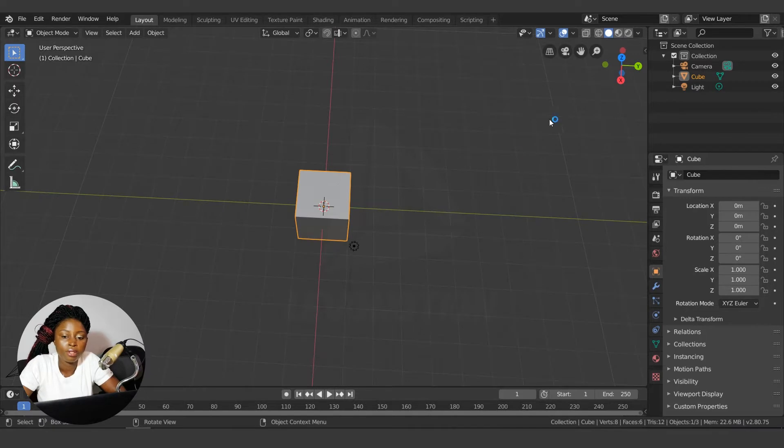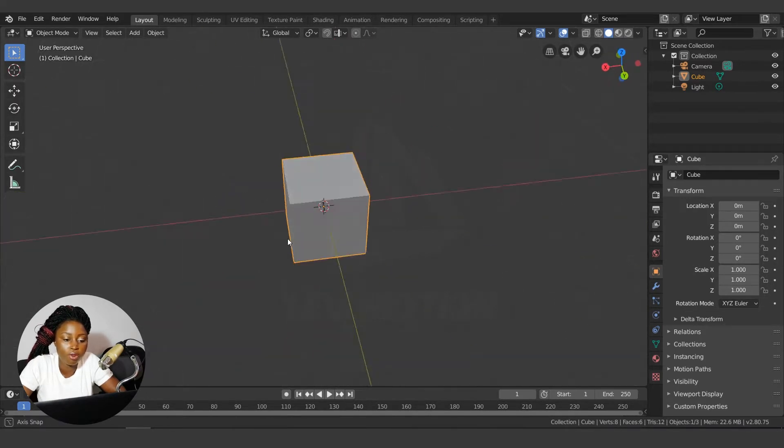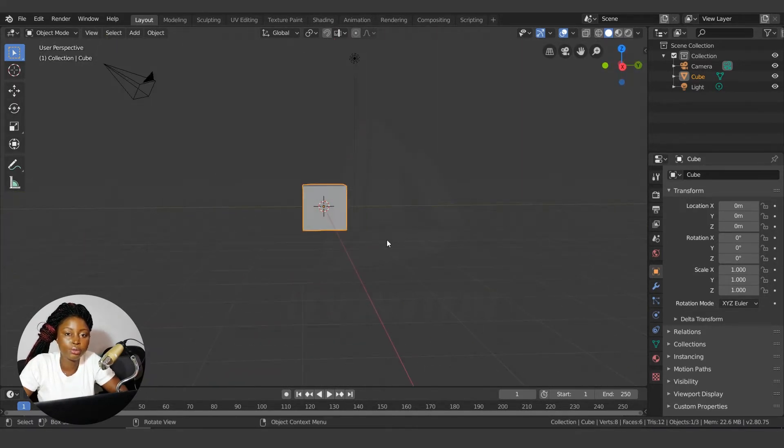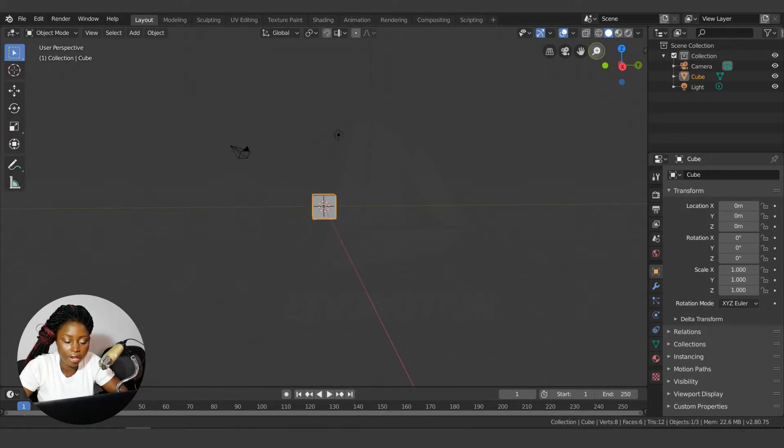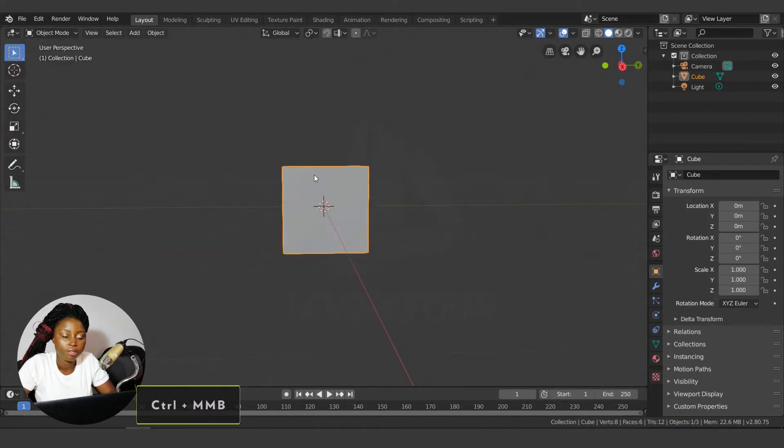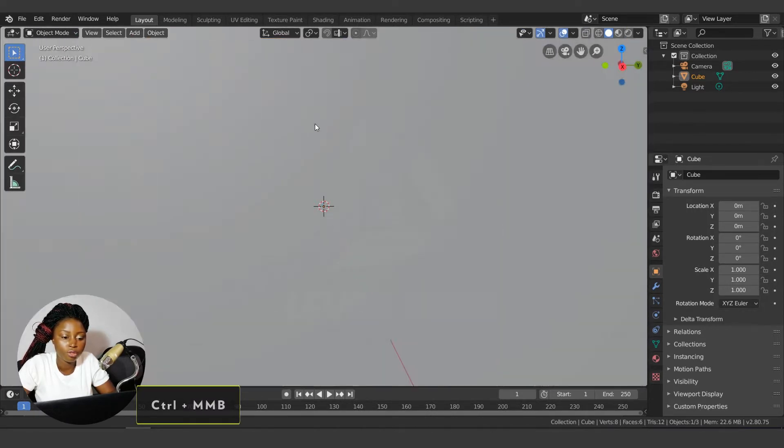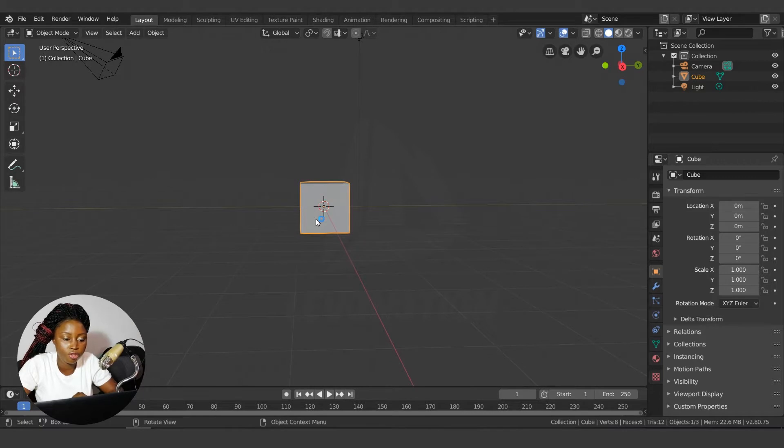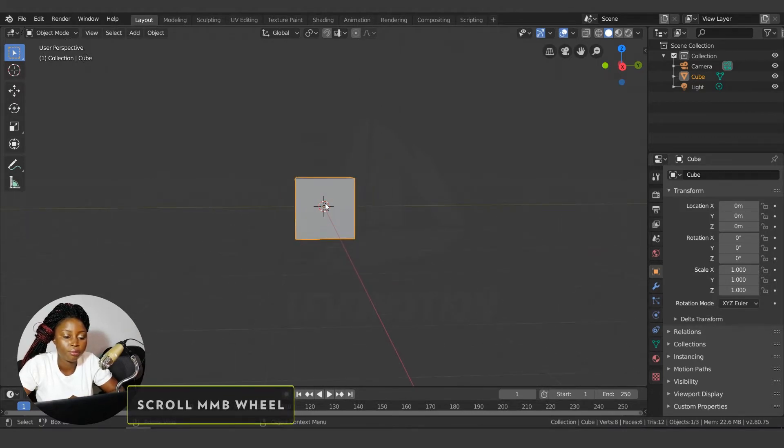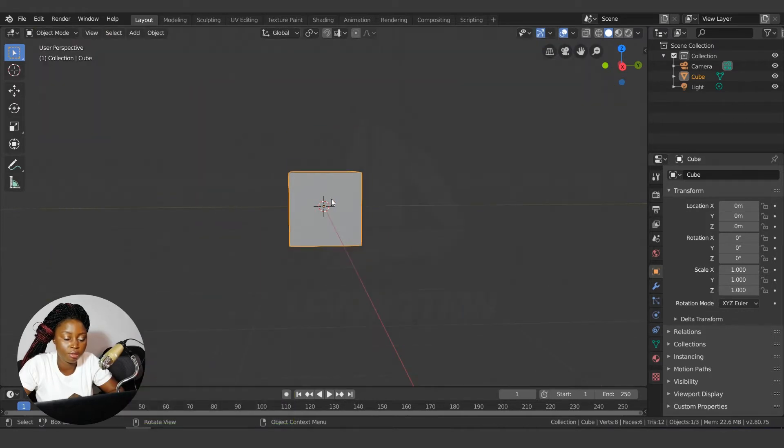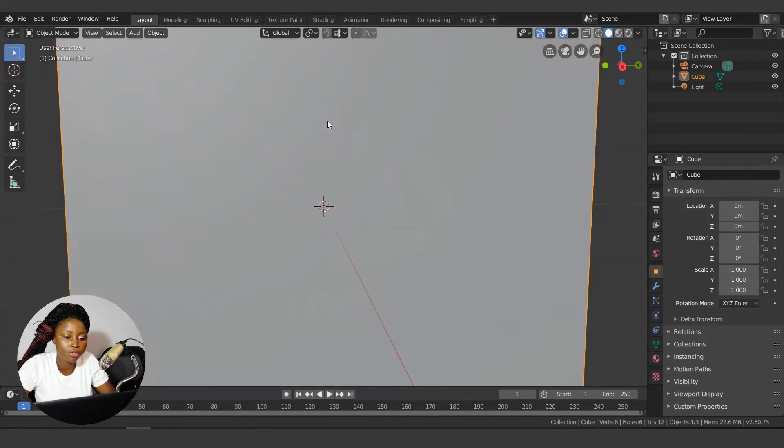To zoom in and out, you can use this button here, or you hold down Ctrl and middle click to zoom in and out, or you use your scroll wheel. Ctrl and middle click to zoom in and out, scroll wheel, or use this button here.